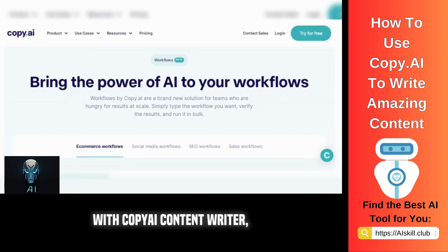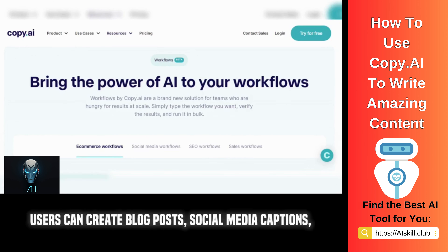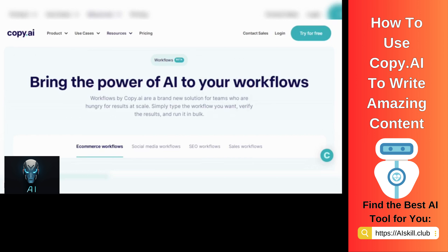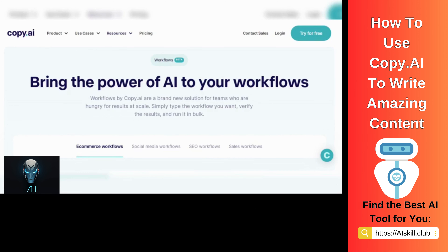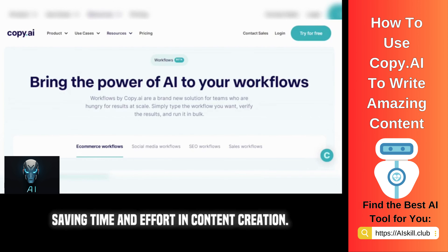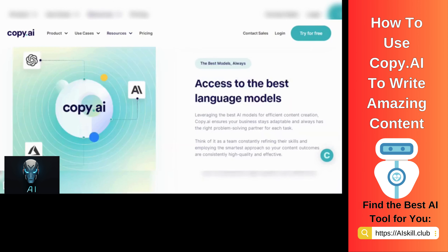With Copy AI Content Writer, users can create blog posts, social media captions, product descriptions, and more, saving time and effort in content creation.